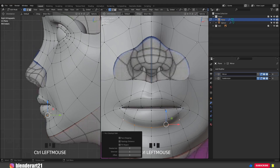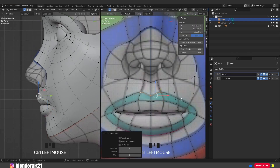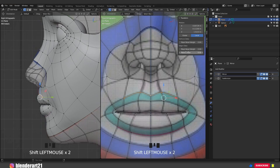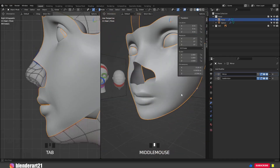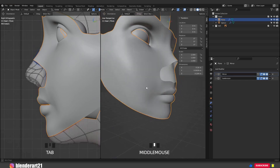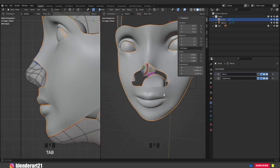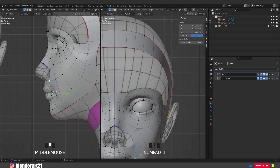Select these vertices, go to the item menu and push the mean crease up. Select this one and this one and push the mean crease up. You can take your time to move the vertices and get the final look. The last thing before creating the nose is to fill this hole.